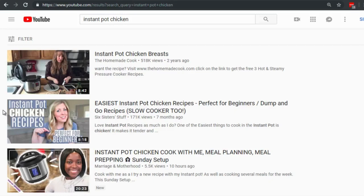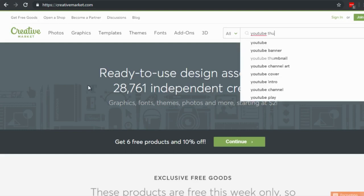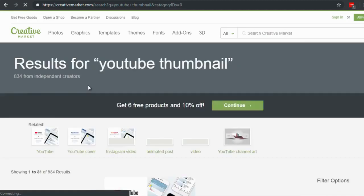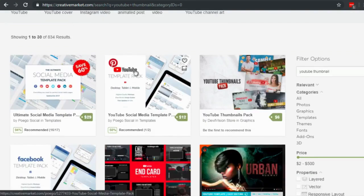I recommend going to CreativeMarket.com — there are other sites like GraphicRiver.net, but Creative Market has a lot of really good designs. In the search box, type 'YouTube thumbnail' and you'll find thumbnail template packs you can use.